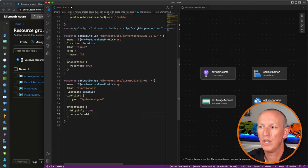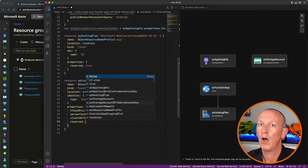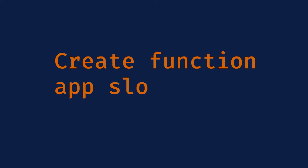Watch the visualization on the right-hand side as I finish setting these properties and link the server farm ID to the hosting plan's ID. Function apps, just like web apps in Azure, can have deployment slots depending on the hosting plan you selected. I already have one slot by default when we create the function app, but I need a staging slot.